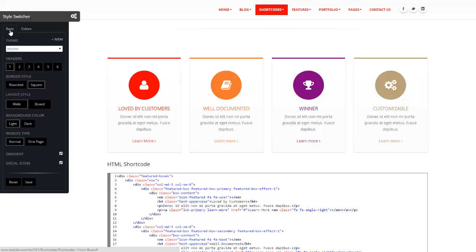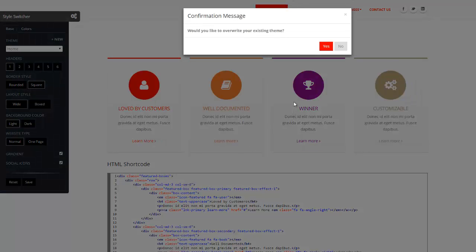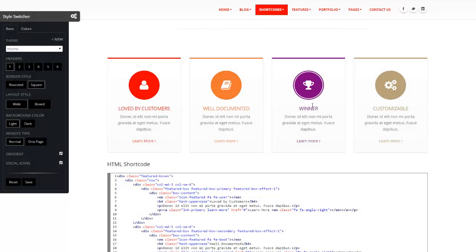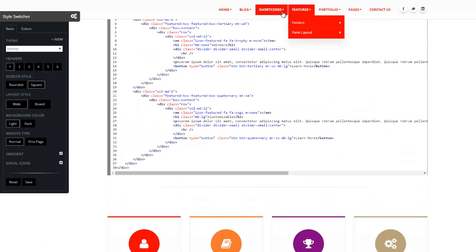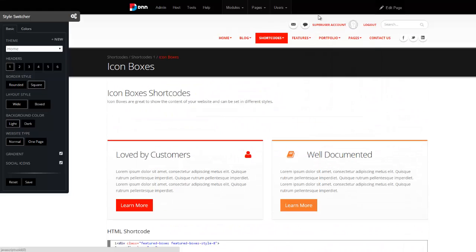Style switcher is amazing at what it does, but it gets better. You can definitely save your changes just by clicking save, and now this is how your site looks like. I have made my primary color red, so everything is red.